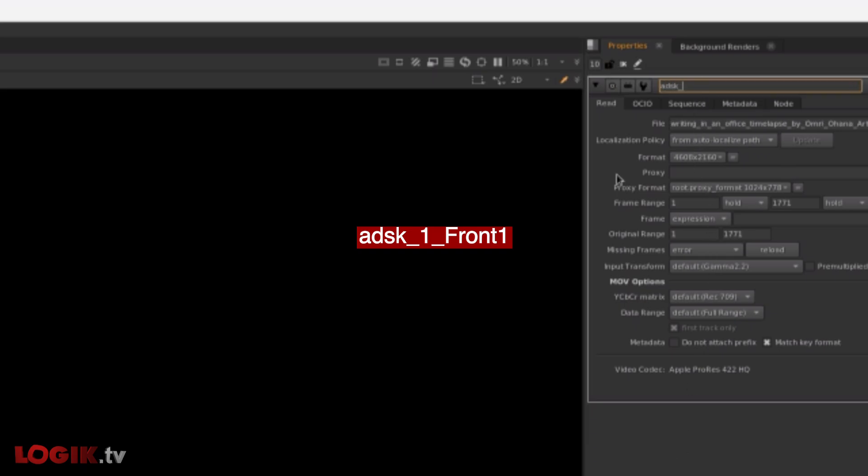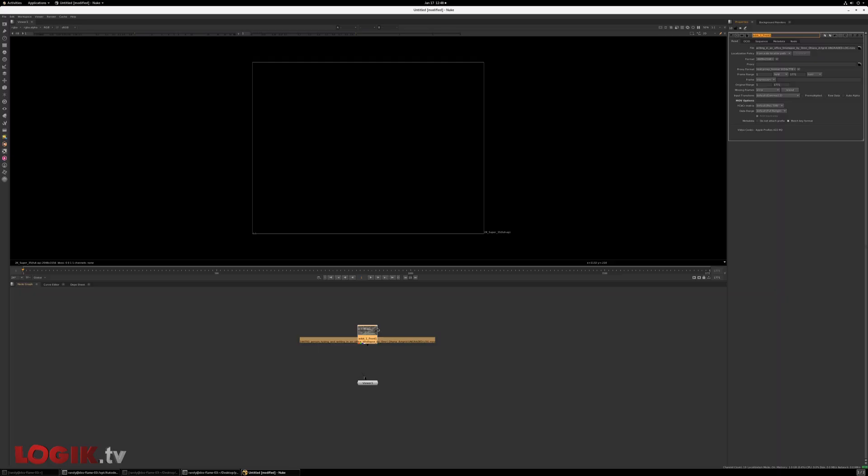But what does matter is that we change the name of that node. So the name of that node must be ADSK underscore one underscore capital front and number one. It has to be named this. If it doesn't, it's not going to work.